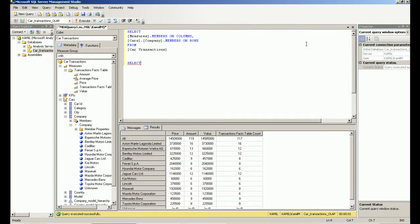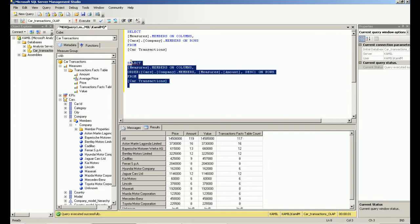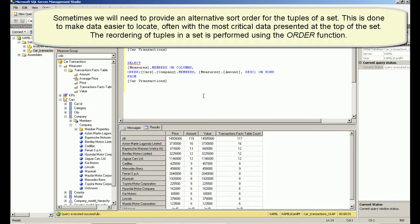Lesson 5: MDX Functions. Sometimes we will need to provide an alternative sort order for the tuples of a set. The reordering of tuples in a set is performed using the order function.